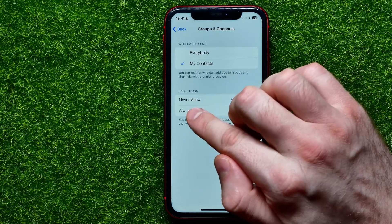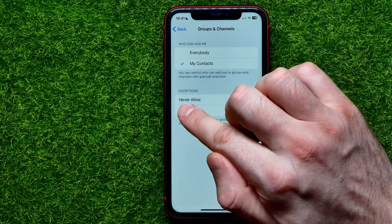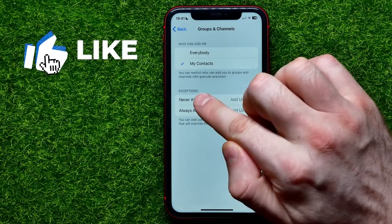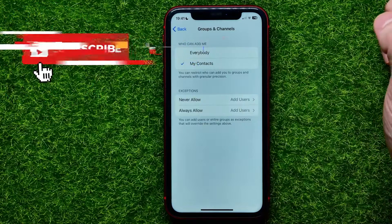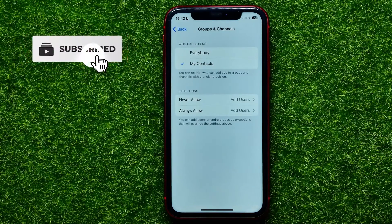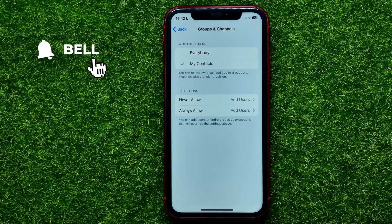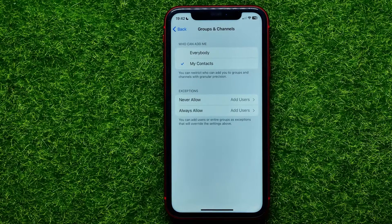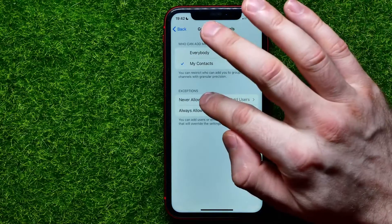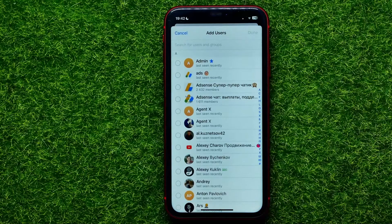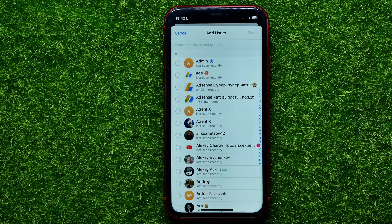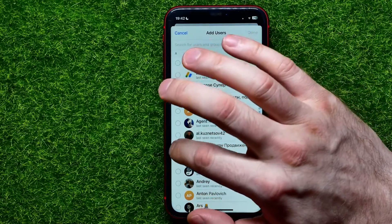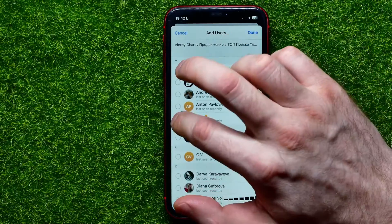Right here you can also find two different lists of users: the first is called Never Allow and the second is Always Allowed — these are two exceptions lists. If you don't want a specific person to be able to add you to Telegram groups or channels, you can tap on Never Allow.